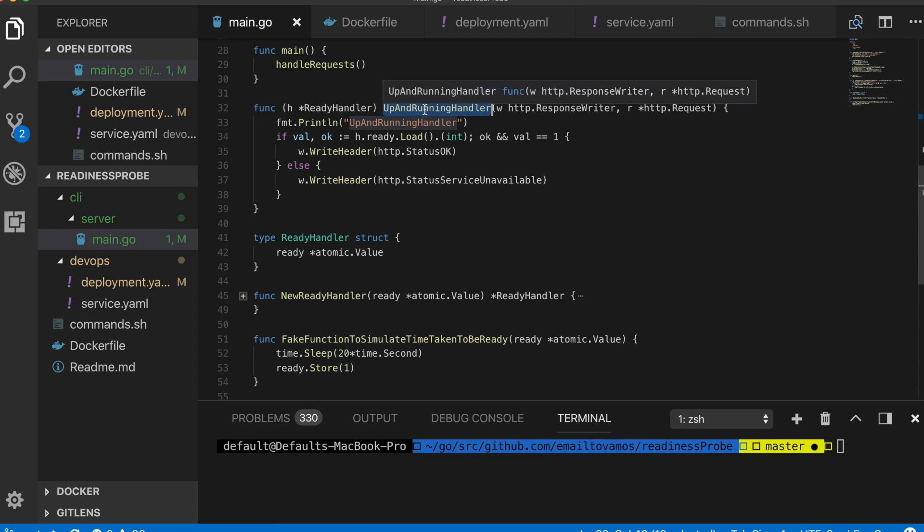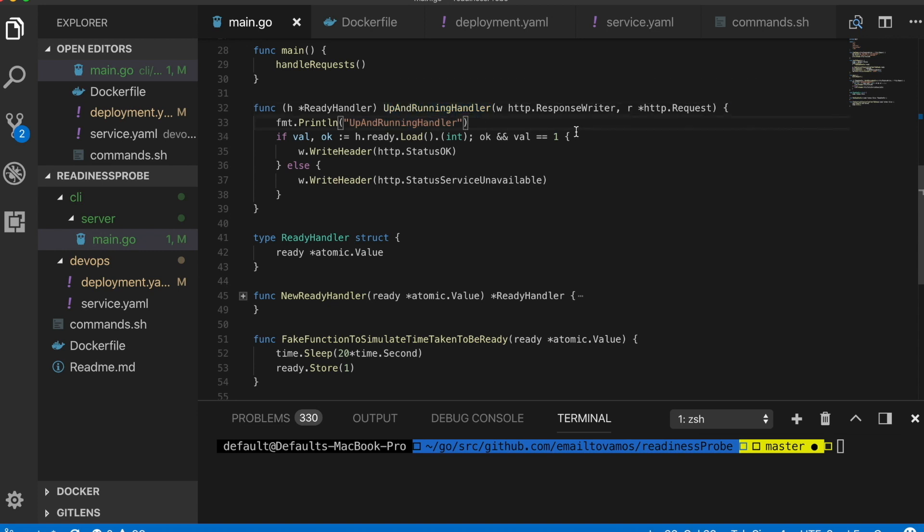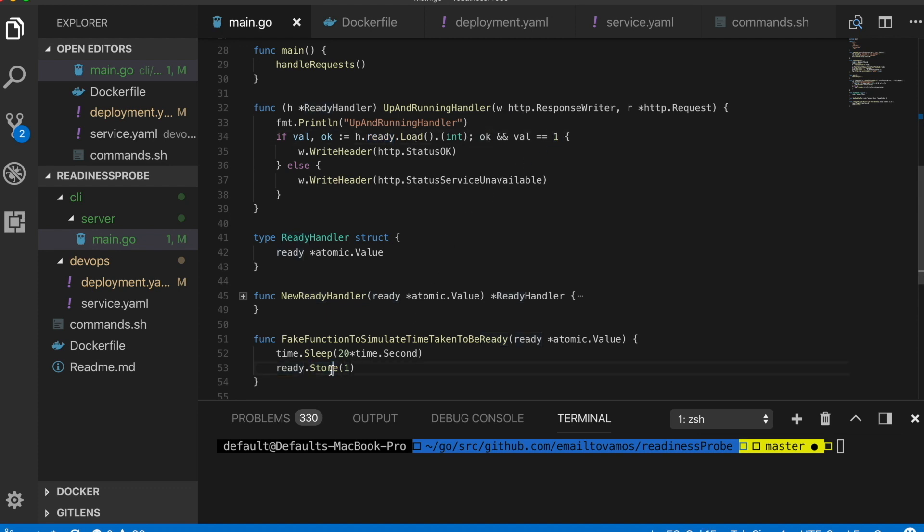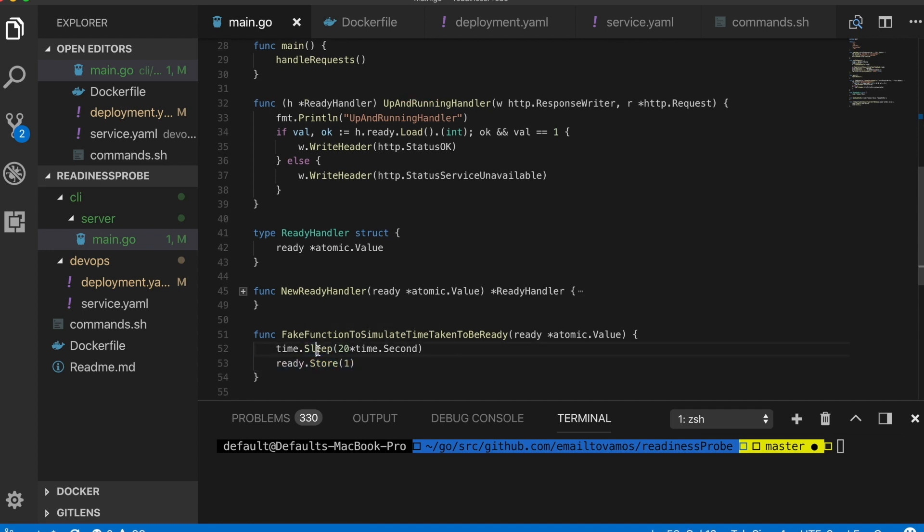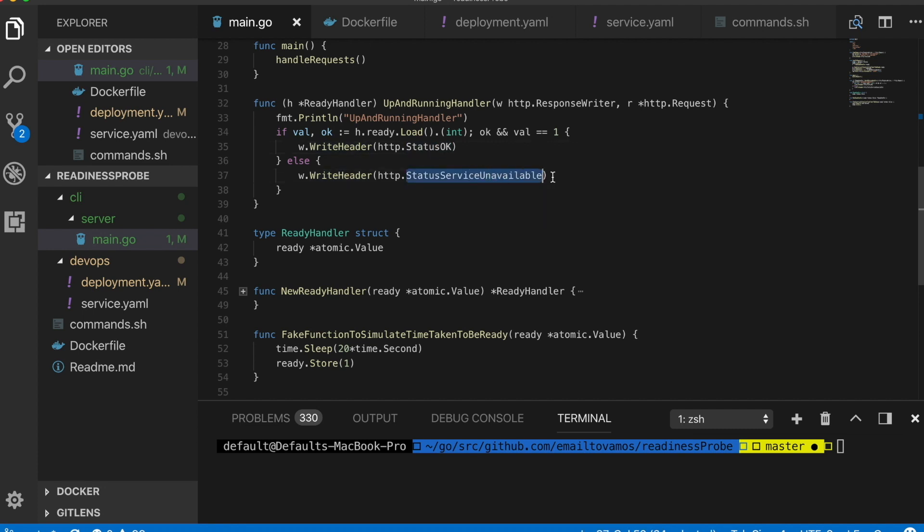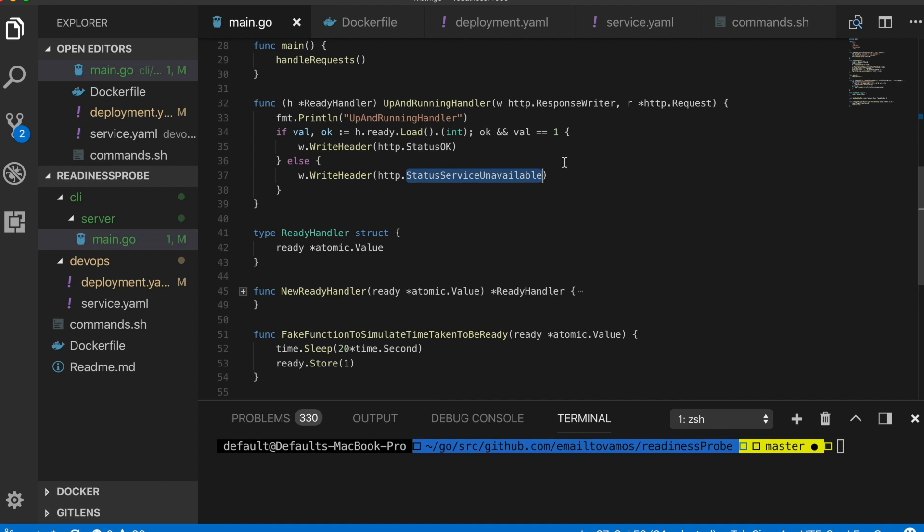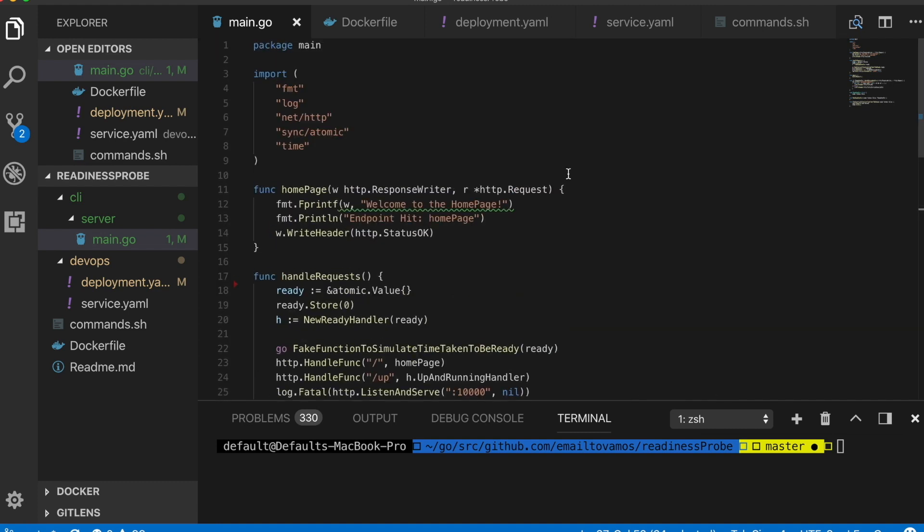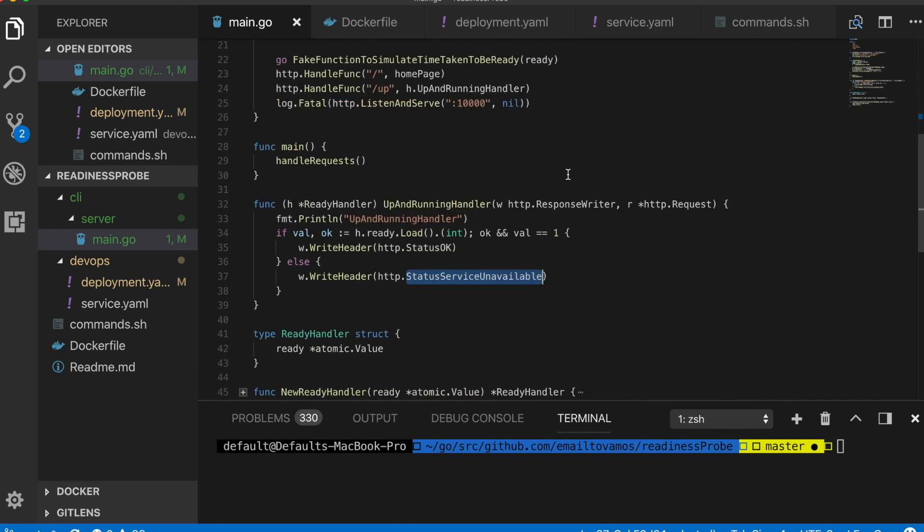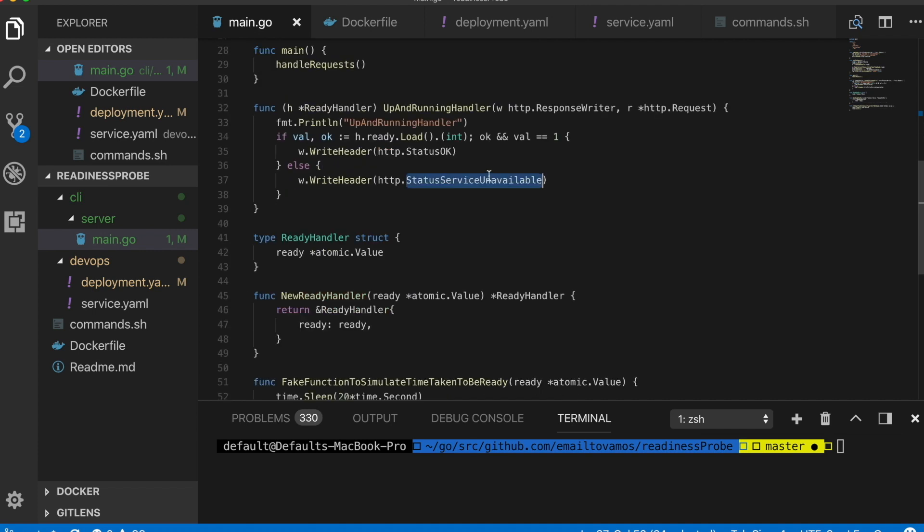The readiness probe will be hitting this function whenever a pod starts. Every time this gets hit it will be checking if this ready value is actually one or not. It only gets one when the pre-processing step is done, and in this case I'm simulating that by simply time.sleep. It will check if it is one, then only it will return status okay. Otherwise it will return status service unavailable, which means the readiness probe will not declare the pod to be ready to get requests.